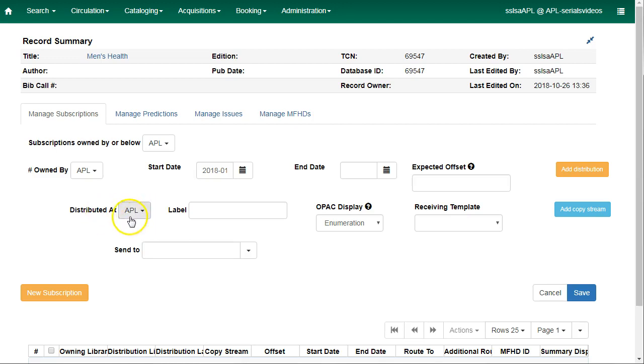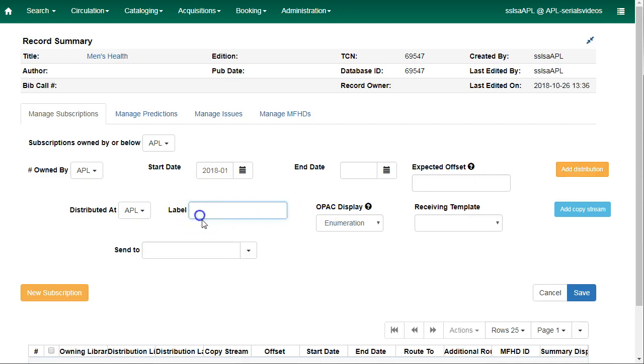If your library receives multiple copies of a subscription, you can add a distribution to add an extra copy. Enter a label for your distribution. This is a free text field that is not publicly visible. You can enter the branch that you're circulating it at or a copy number.